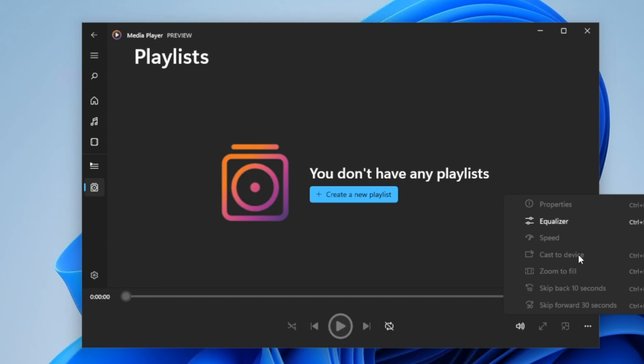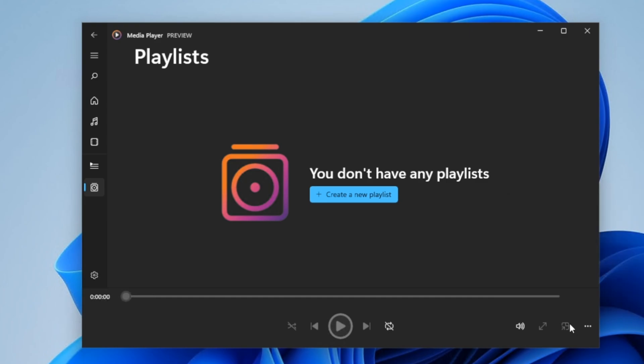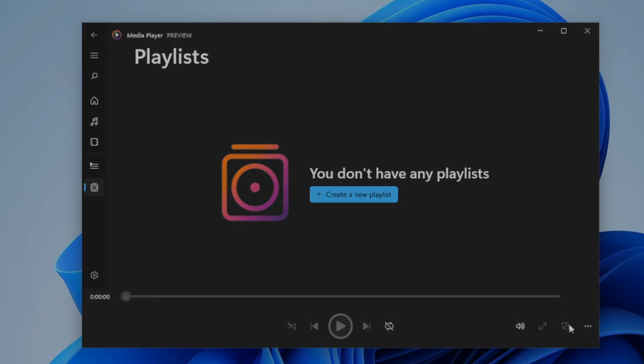Say you have another computer in your network that you want to cast it to. Make sure it has the media player, the updated media player as well. You can zoom to fill the video. You can skip back 10 seconds or skip forward 30 seconds. Icon here. You can make it as a mini player as well.